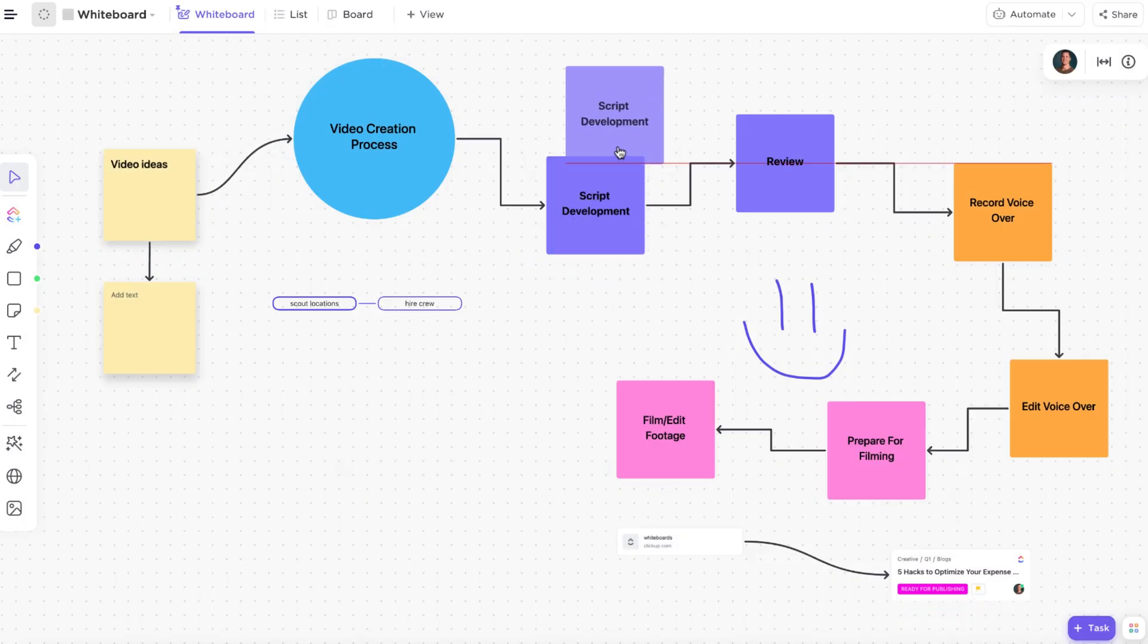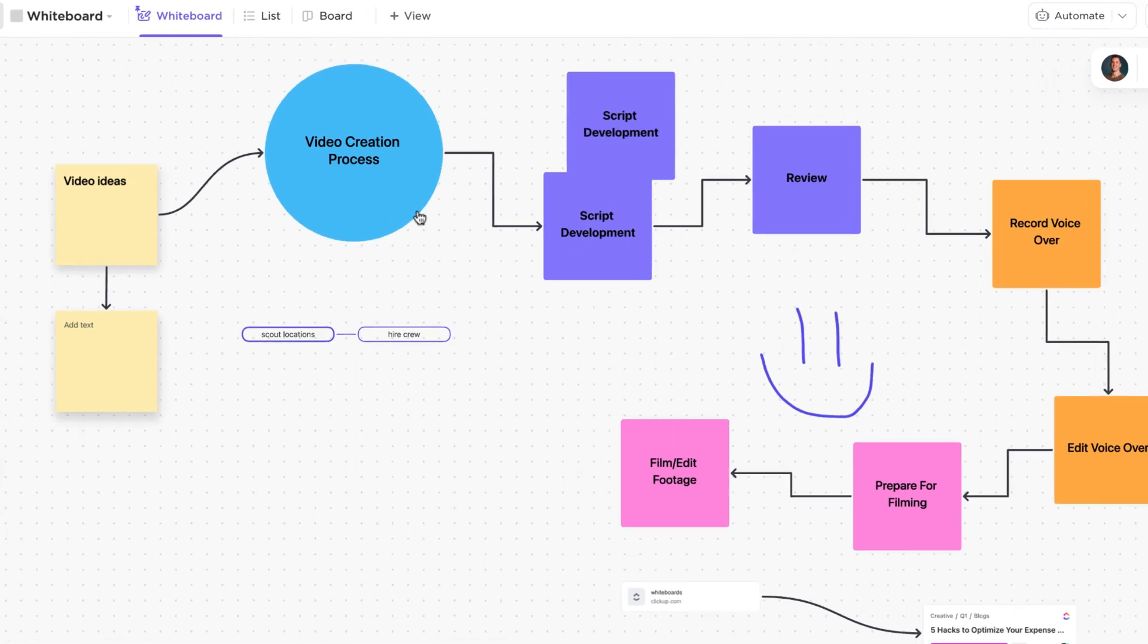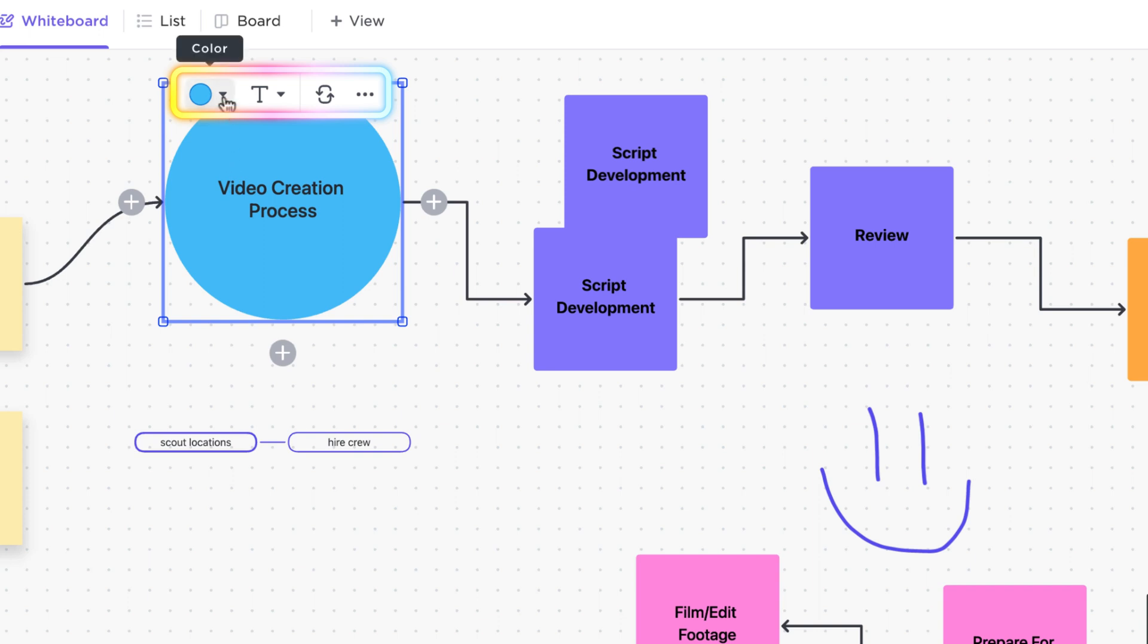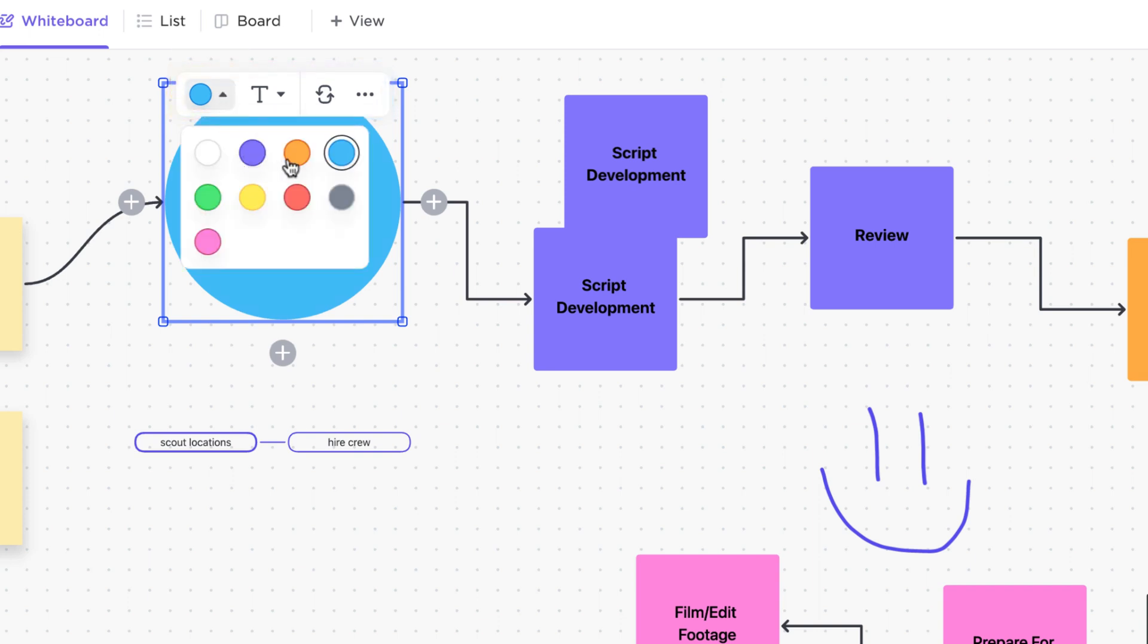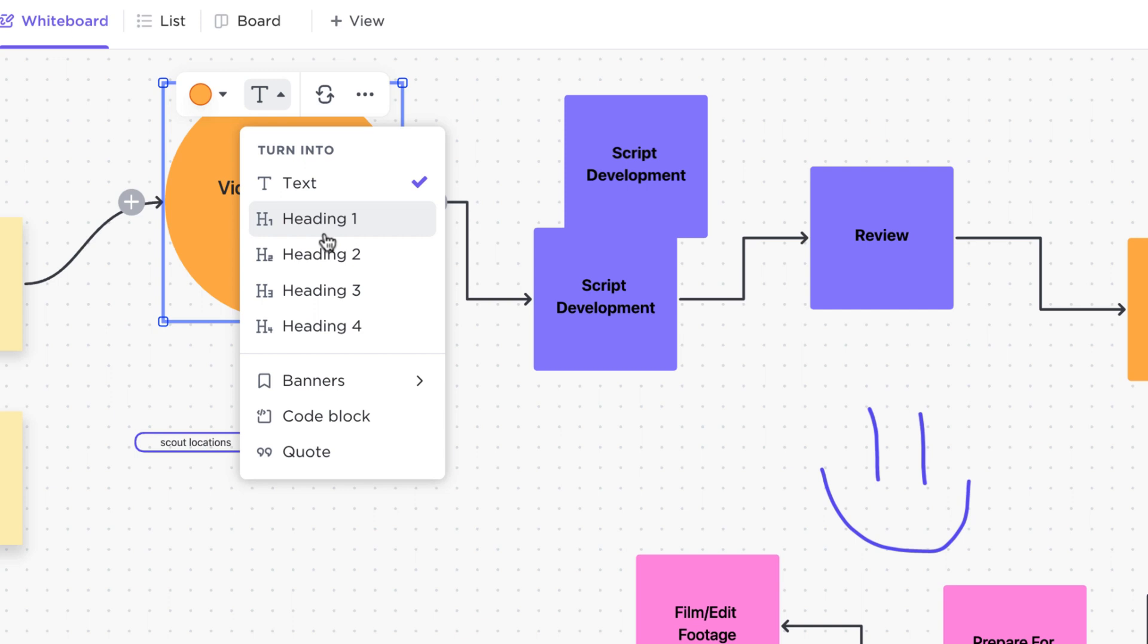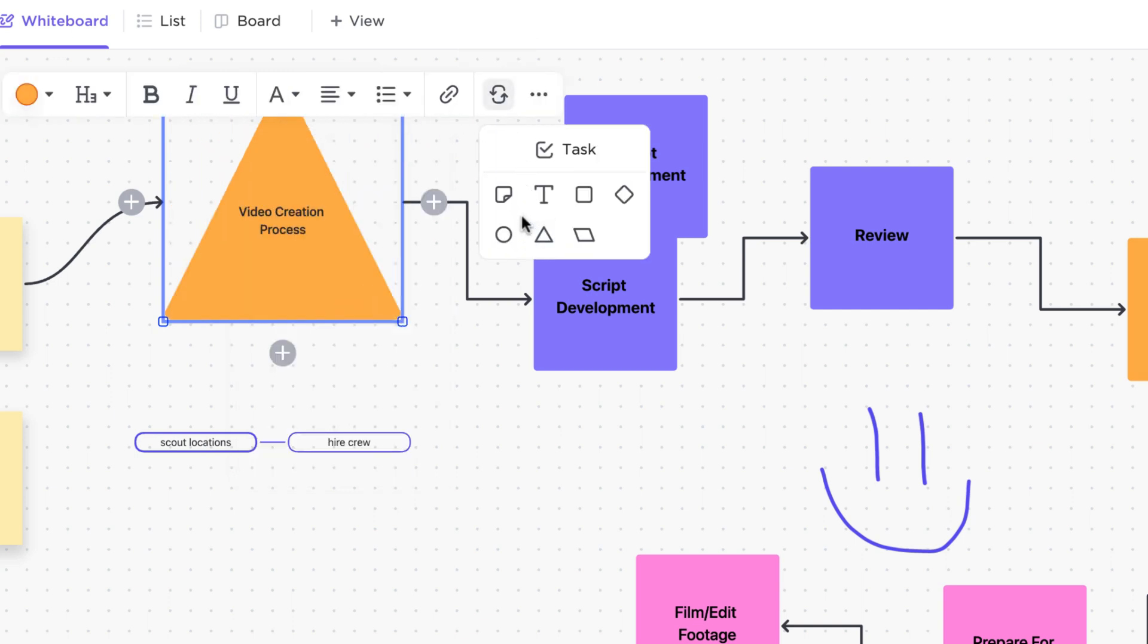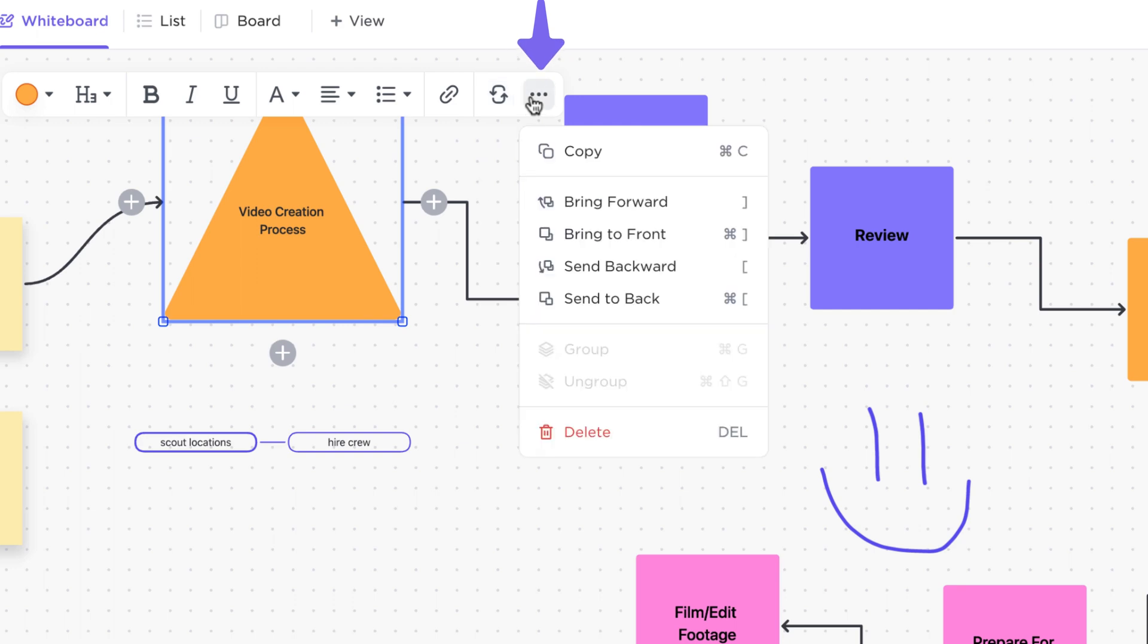Second is the object menu. Let's click on a shape here to view it. From this menu, you can change the color of a shape or sticky note, add rich text formatting, or convert it to another object. Select the ellipses menu to set the position for each object here and bring them forward or backward.